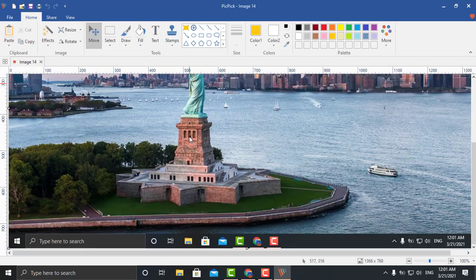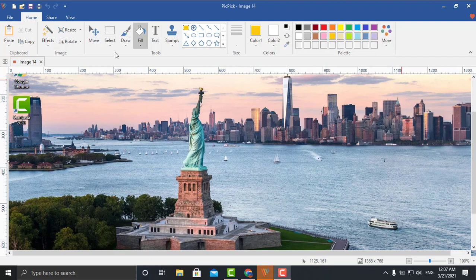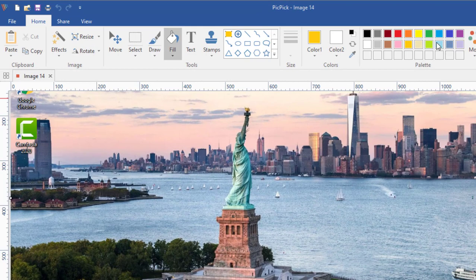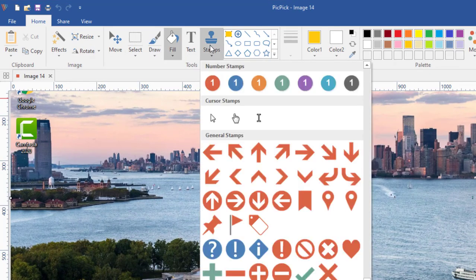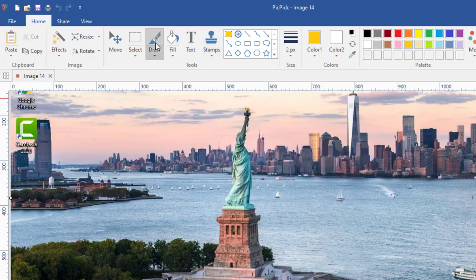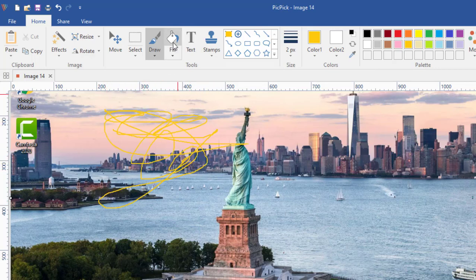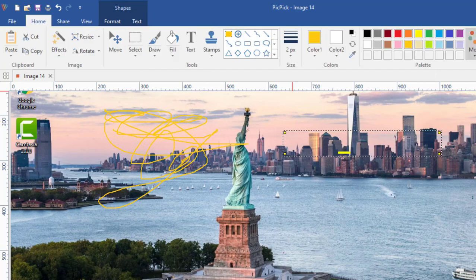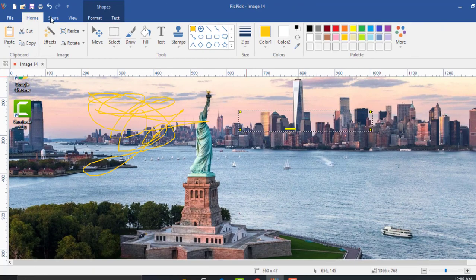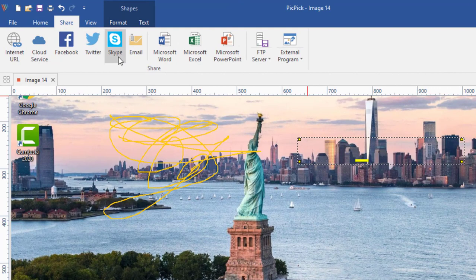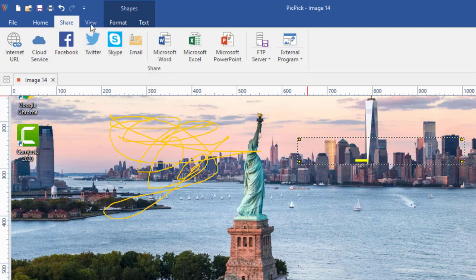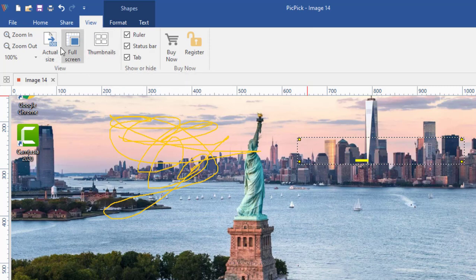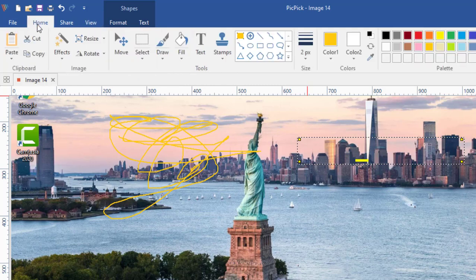There you go — a screenshot right there. On the upper part of the program is your toolbar, where you have access to all the tools. On the Home tab you have all the options: you can add stamps, draw, and add text. There are a lot of options there. On the Share tab you have the options to share your screenshots to all your social media. On the View tab you also have some more tools.